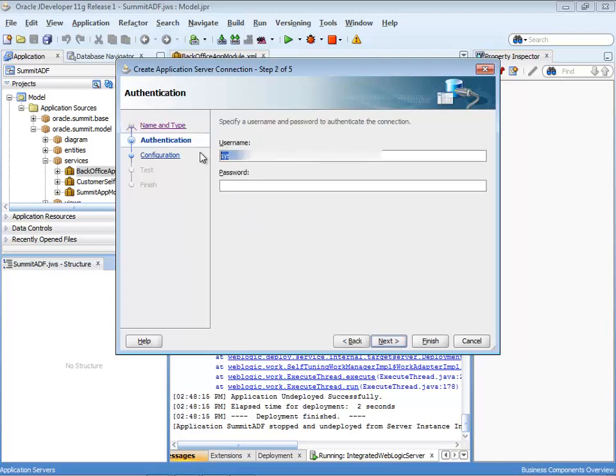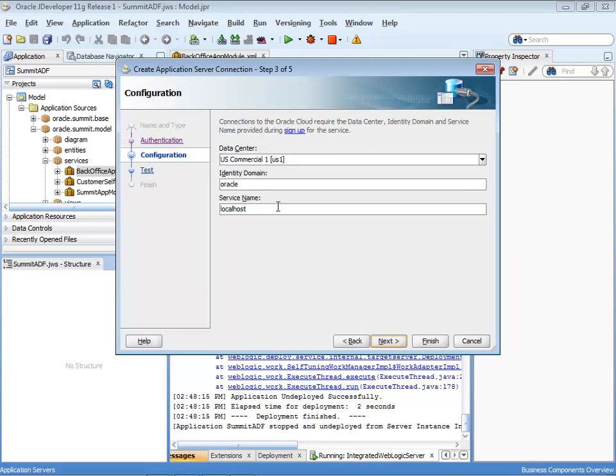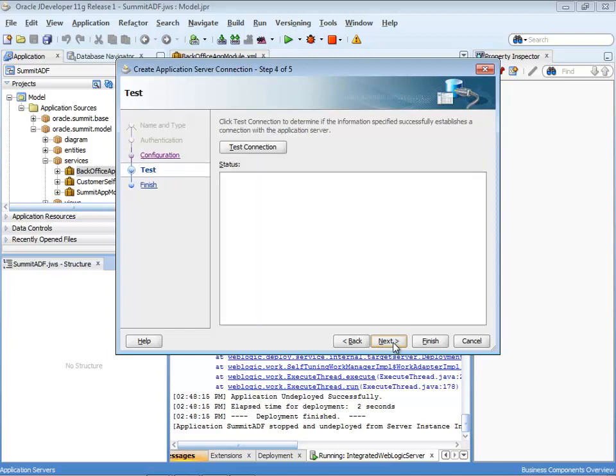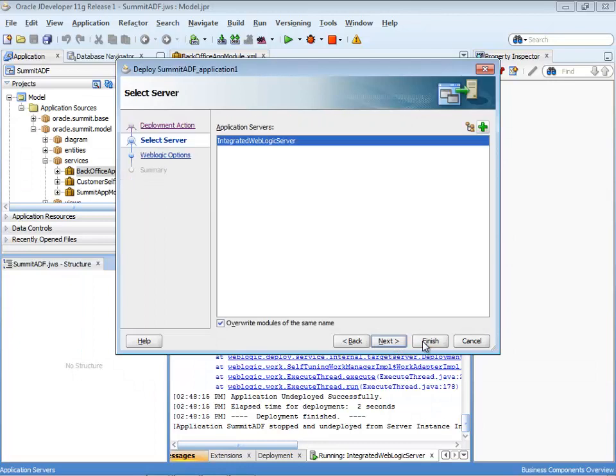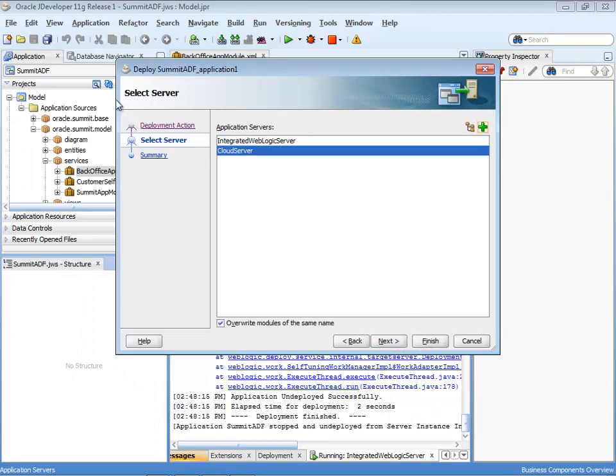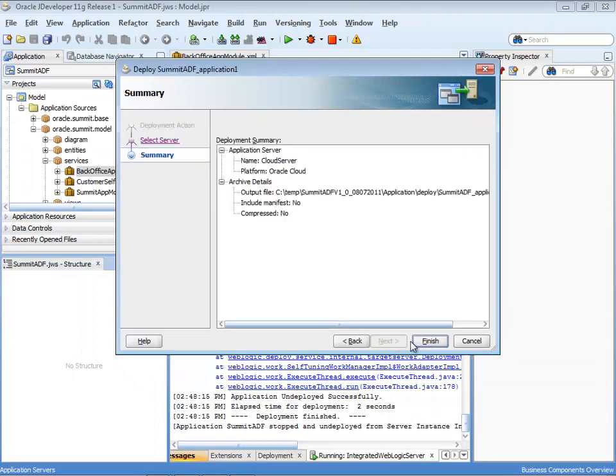Then you need to provide your username. So this would probably be your email ID and password that you chose. Information about your identity domain and the service name. So in my case it's Java. And you can test the connection to make sure that you're able to connect to the cloud. And if you are, you click finish and complete the deployment wizard.